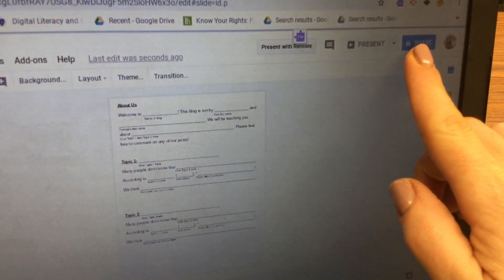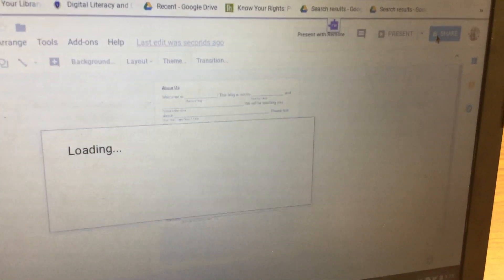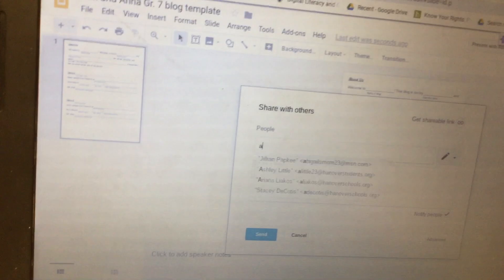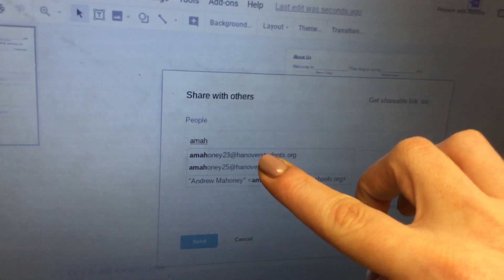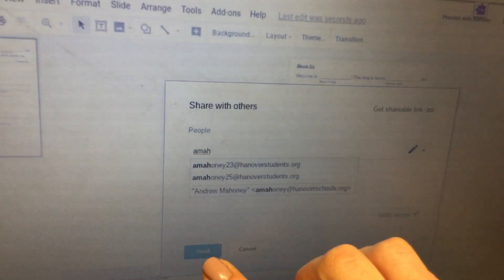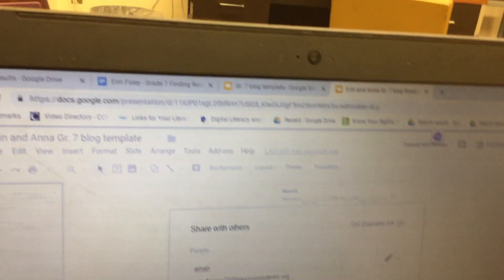Next, you're going to share the template with your partner. Click Share at the top and then type in your partner's name. Make sure you spell it correctly, then click on your partner's name and click Send.